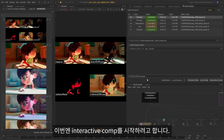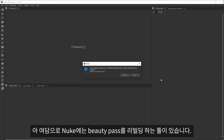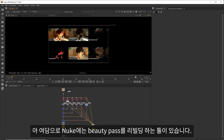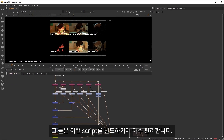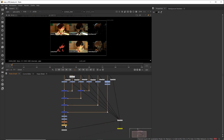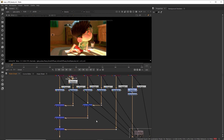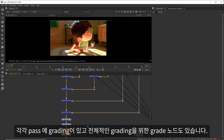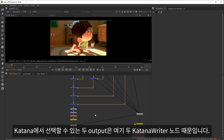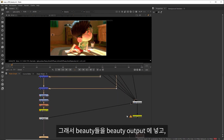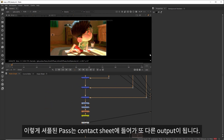So I'm now going to start an interactive comp so that I can show you how this Nuke script is set up. Just as a side note, Nuke has a tool for rebuilding beauty passes — I just used the RenderMan version as that's what I rendered with, but that's a really handy tool to quickly build scripts like this. As you can see, we have a node graph which is rebuilding the beauty by shuffling passes out and merging them back together, and we have some grading on individual passes and an overall grade as well. The two outputs that we can select in Katana are represented here with the two Katana Writer nodes — we're feeding the beauty into the beauty output and each shuffled pass into a contact sheet into another output.